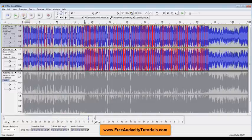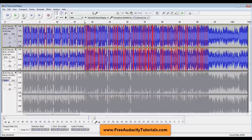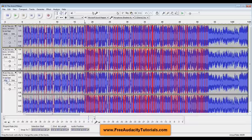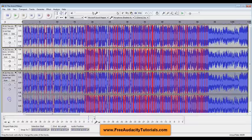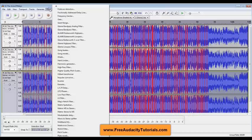However, you probably noticed doesn't sound real good because we don't have the lower end. Now that's where this next track is going to come in. I'm going to take off the mute and I'm going to select the entire track by clicking over in this area and I'm going to put another effect on it.